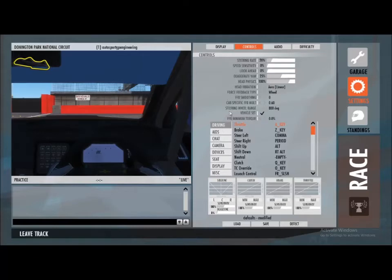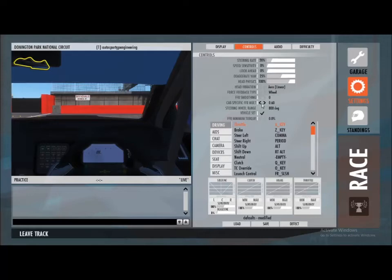Really what you want to be doing is looking at this FFB smoothing and the FFB minimum torque values. Get those down to zero to start with, and then on the car-specific FFB multiply you want to run that probably around about 0.2 to 0.3.